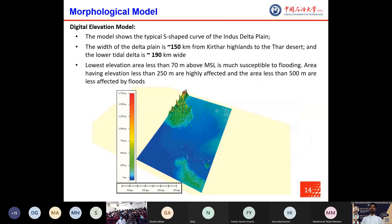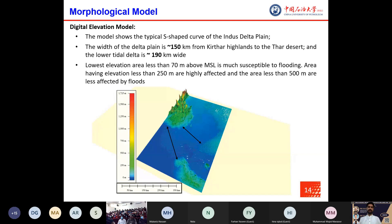The morphological model can be expressed by DEM and satellite images. The DEM was obtained using SRTM-3 variant 2, which contains global coverage with an approximate resolution of 90 by 90 meters using raster data. It shows the typical S-shaped curve of the Indus Delta plain, with the upper delta plain about 150 km wide from the Kirthar Highlands to the Thar Desert, and the lower tidal delta about 190 km wide. The lowest elevation areas are most susceptible, while areas below 250 meters elevation are highly affected by floods.